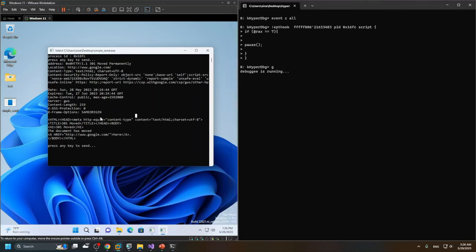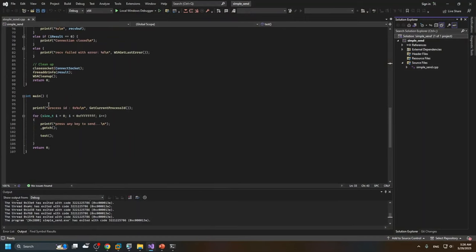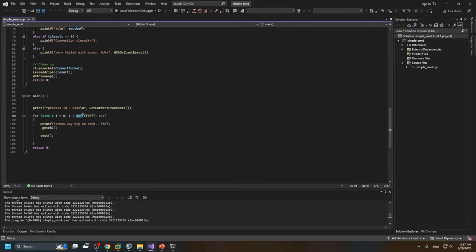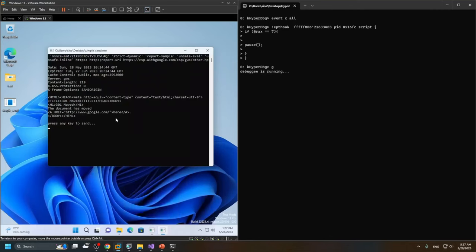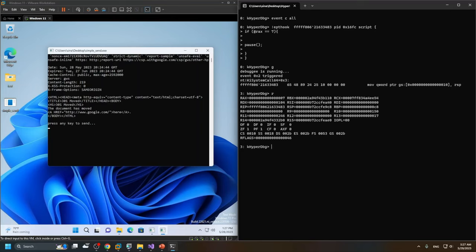After pressing enter in the debuggee, from the source code you can see it runs again and again. When I press enter, HyperDbg triggers the second event and pauses. From this point we can see all registers and all parameters. The stack RSP address is still in user mode — the stack has not been changed to a kernel-mode stack.